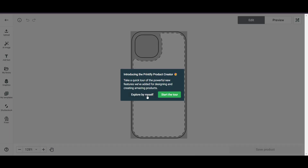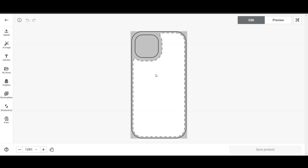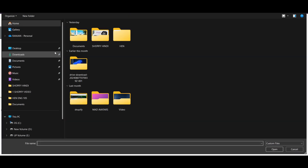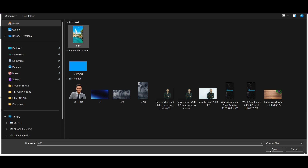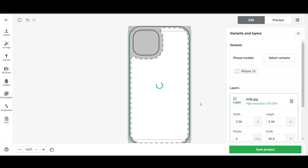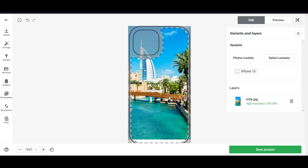I'll click on 'Explore by me' and upload a design from my device. Once I select the file it will take a few seconds to upload, and then my design will appear on the phone cover mockup.